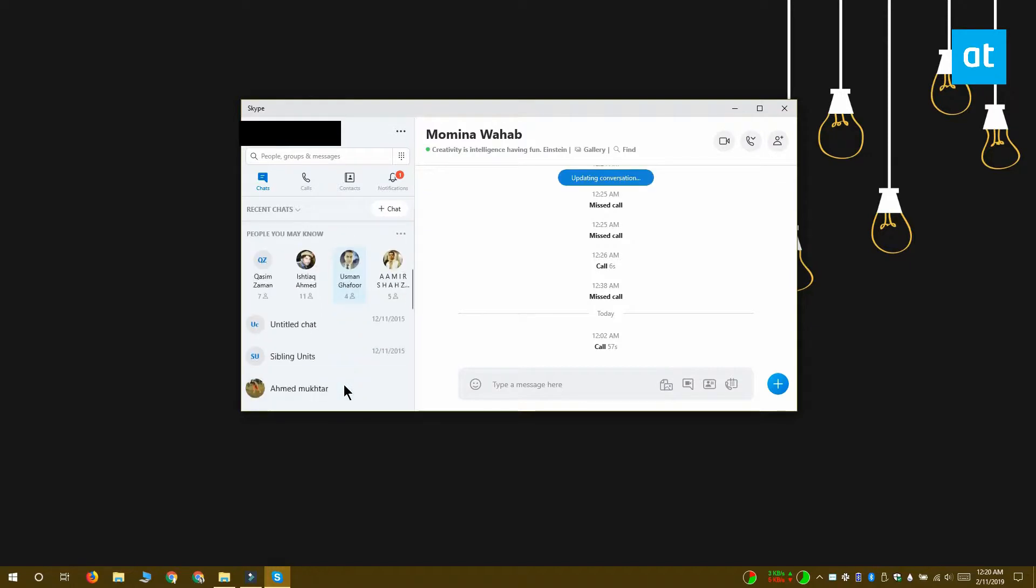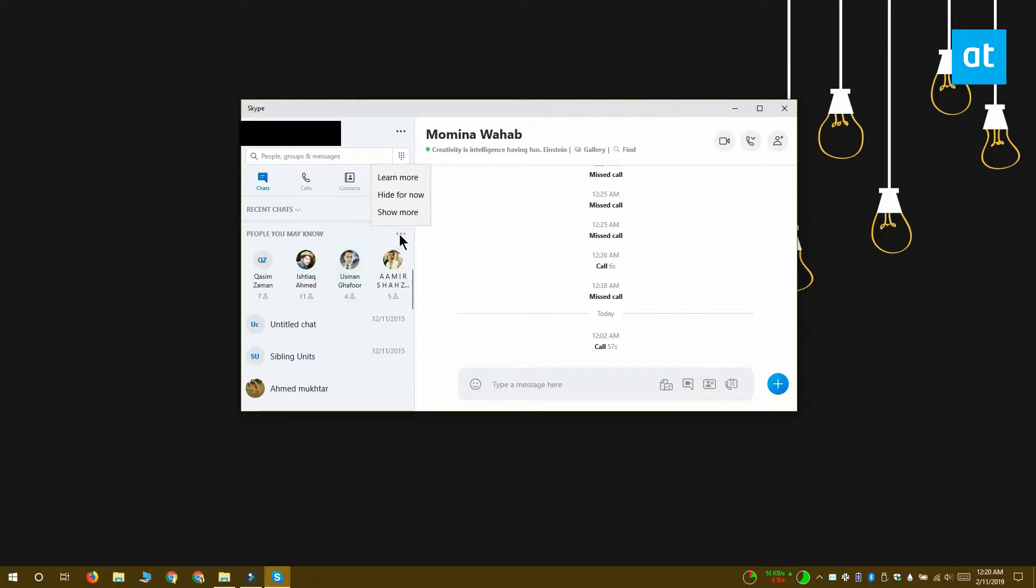People suggestions show up here in the recent chats column on the left. You can hide them temporarily by clicking this button here and selecting the hide option, but they're going to come back.